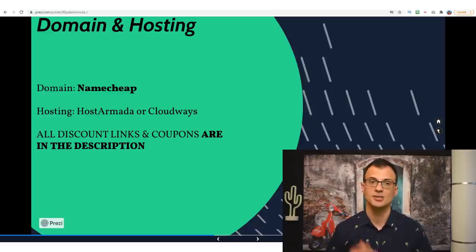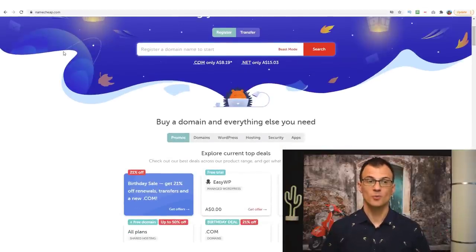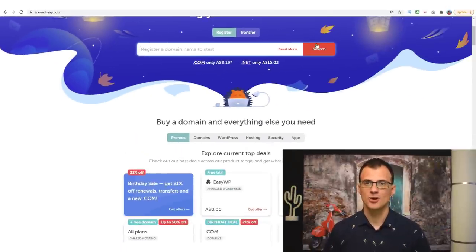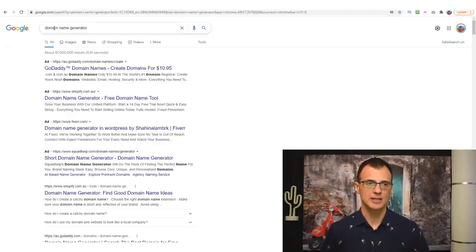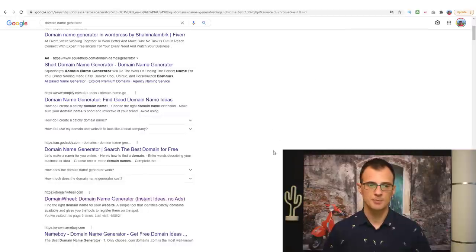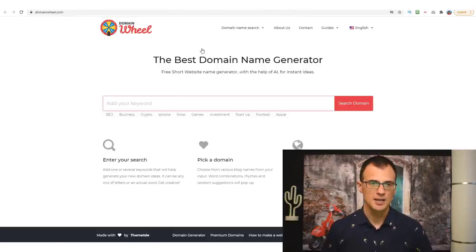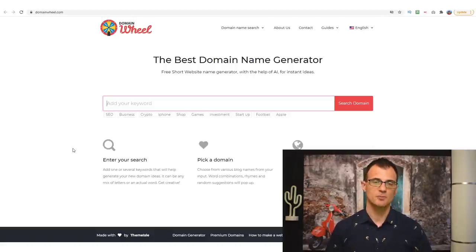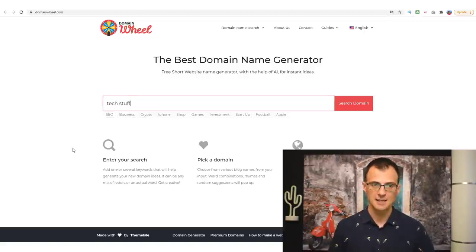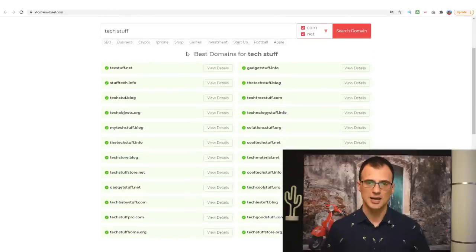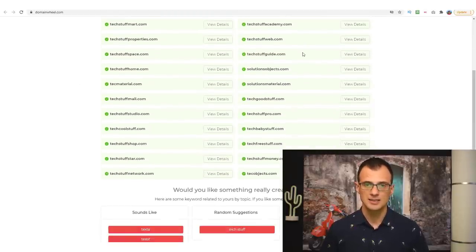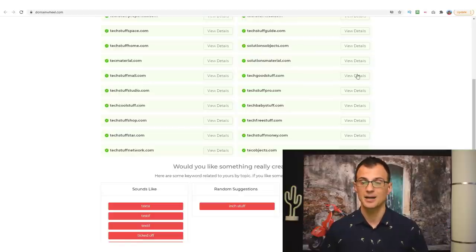HostArmada is a very high quality cheap hosting provider. Cloudways is slightly more expensive but much faster. A domain is just the address of a website that you type into your browser — namecheap.com is a domain, travelcroc is a domain. To help you find a good domain name you can use a domain name generator — just type 'domain name generator' into Google. One I've recently used is called Domain Wheel, where you type in keywords and it finds available domain options for you.